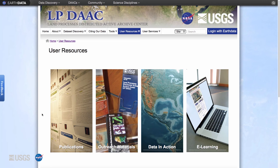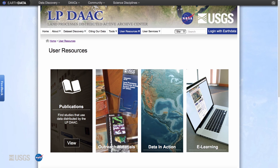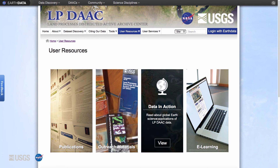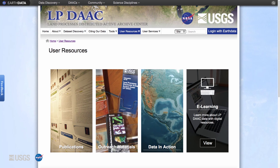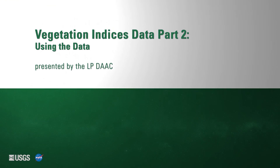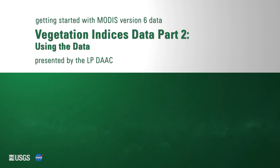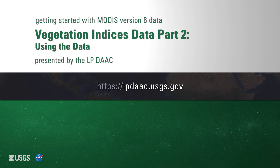For examples of how MODIS vegetation indices products can be used in scientific applications, visit the LP DAAC website. The publications table has relevant literature, the data in action section has short stories about scientific applications, and the e-learning page has tutorials, presentations, and other product resources. Thank you for watching this video. For more information on MODIS version 6 vegetation indices data, please visit the LP DAAC website at lpdaac.usgs.gov.